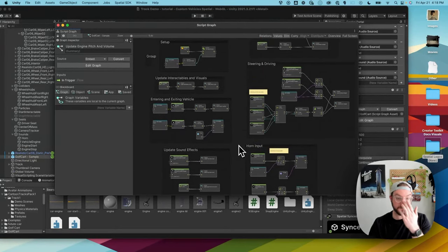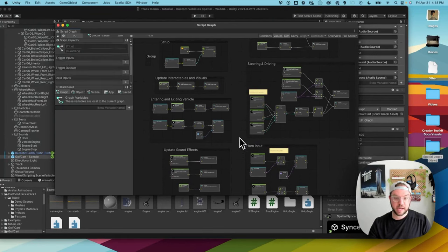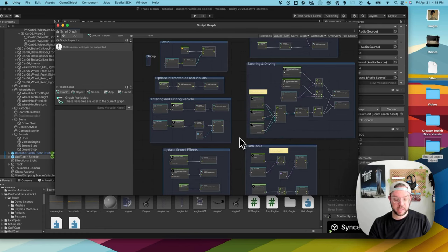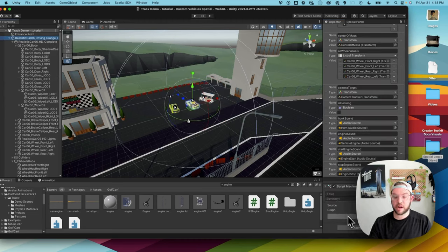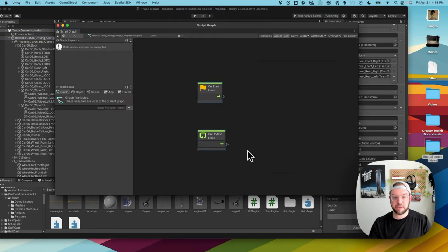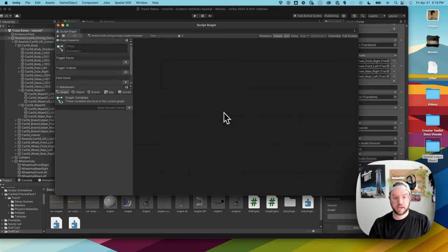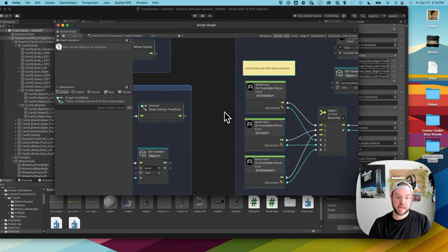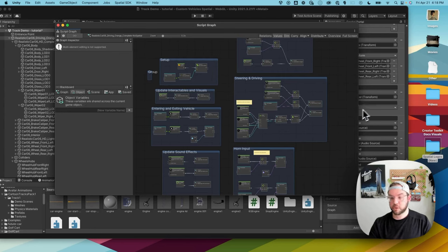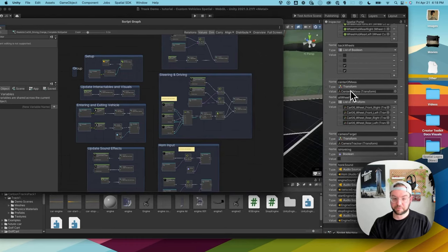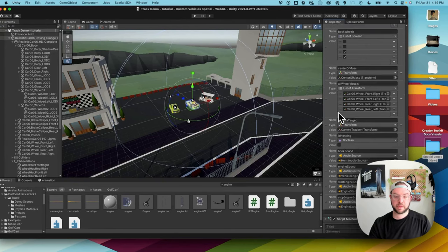We can take all of this and apply it to our own vehicle without changing anything. Hit Command+A (or Ctrl+A on Windows) to select everything in the golf cart graph, then Command+C to copy. Go back to our vehicle's script machine, click Edit Graph, delete the two default nodes, and paste with Command+V or Ctrl+V. Since we already set up all the variables like max brake earlier, those are already configured and will get applied to this node graph. Save the graph.